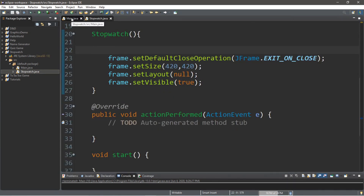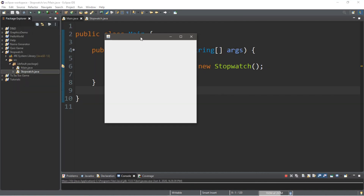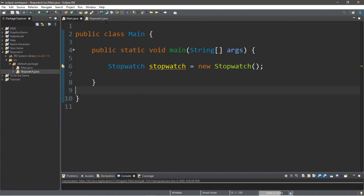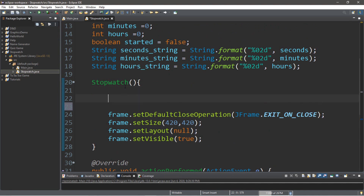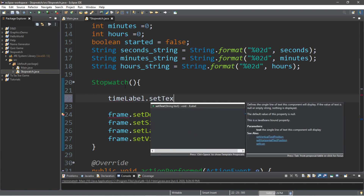Let's go back to the main class and hit run. Yep, here is our frame. It is 420 by 420. This is enough to hold our stopwatch. Let's go back to our constructor and add a few things before our frame. Let's add the timeLabel that's going to hold the current hours, minutes, and seconds.